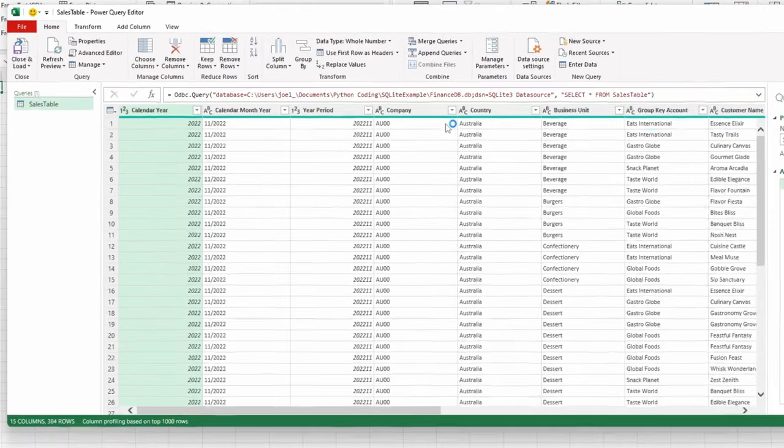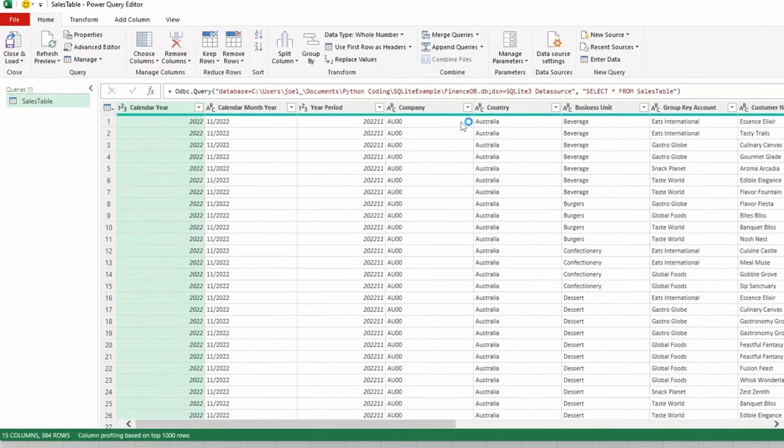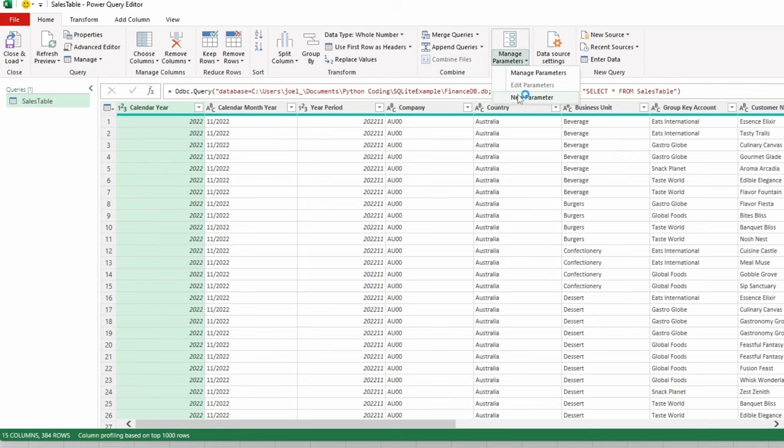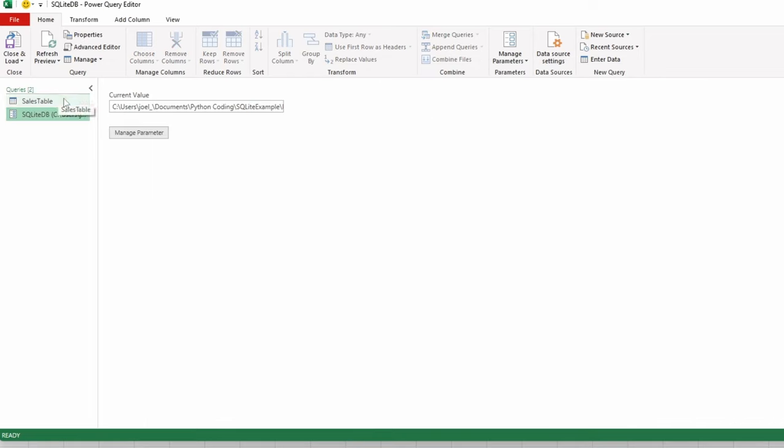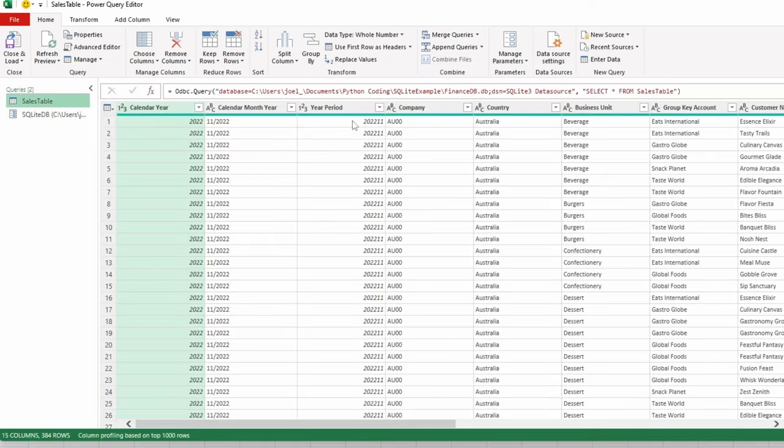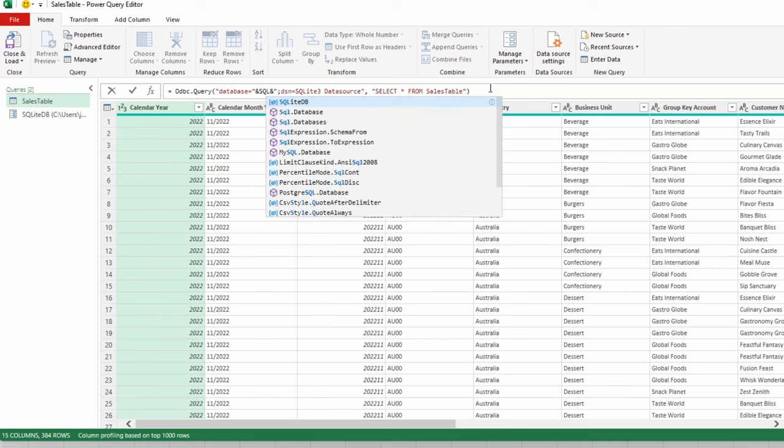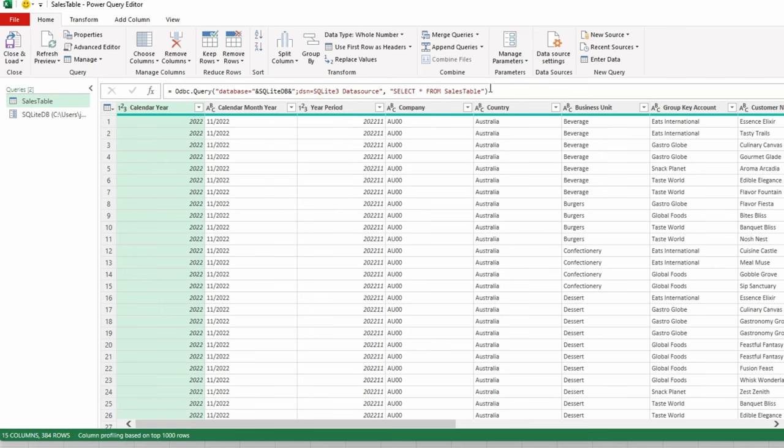Now to make this process easier for your colleagues, create a new parameter in Power Query using your database path. Replace the hard-coded path in your existing query with this new parameter.